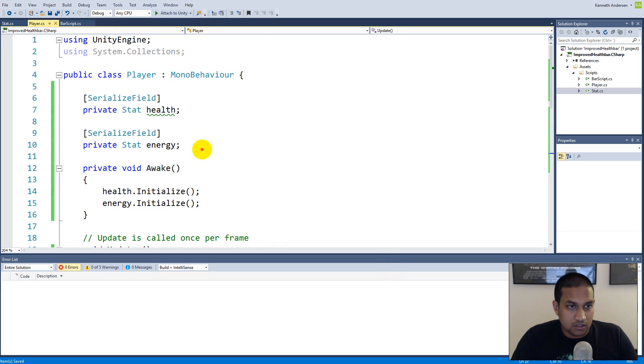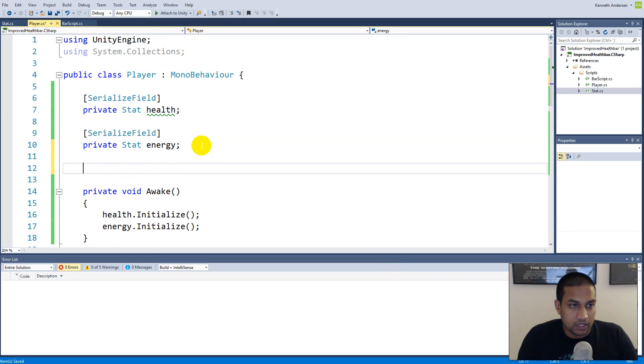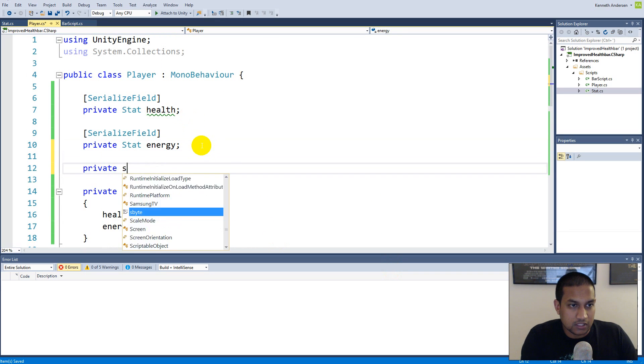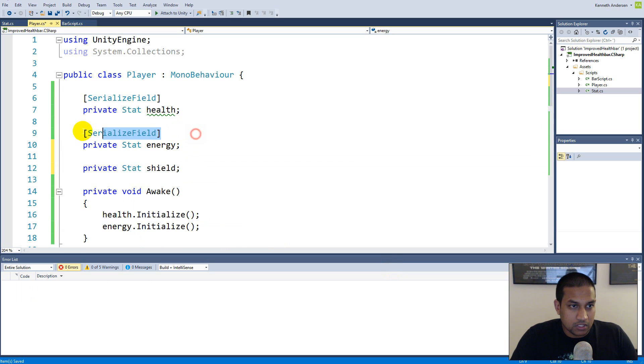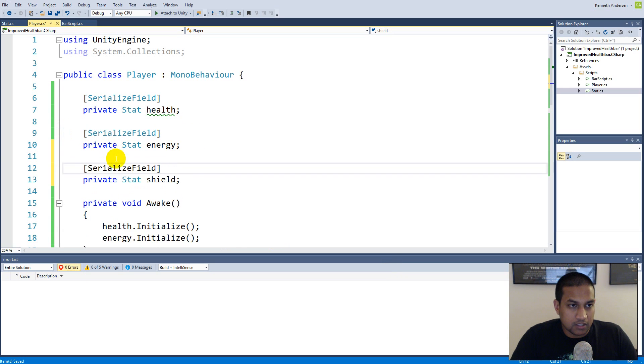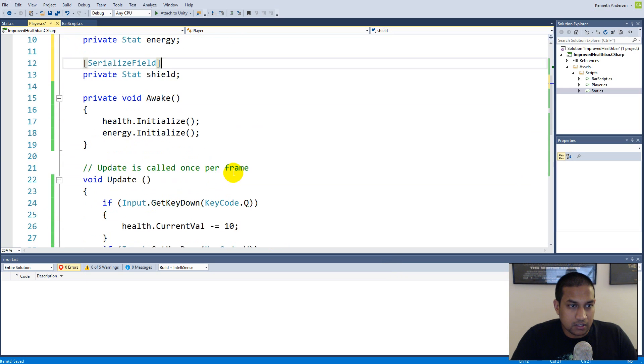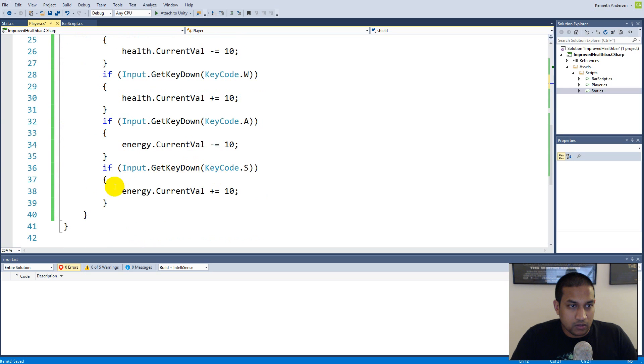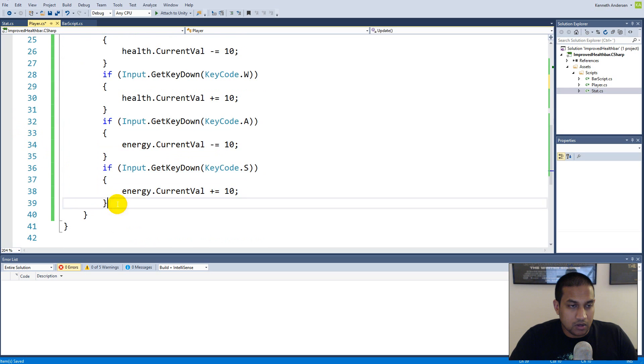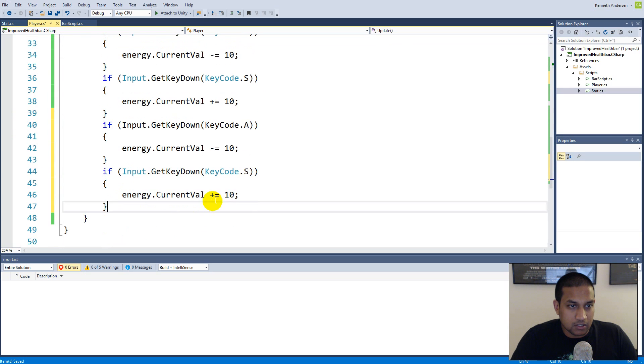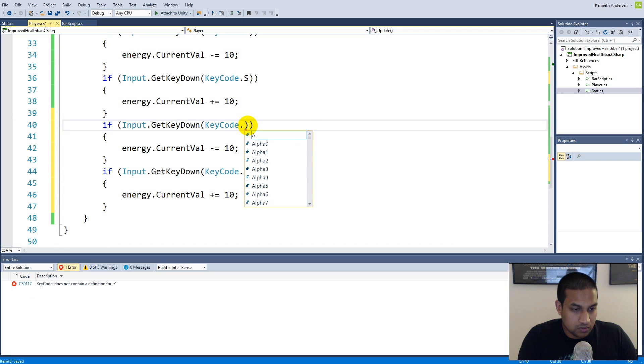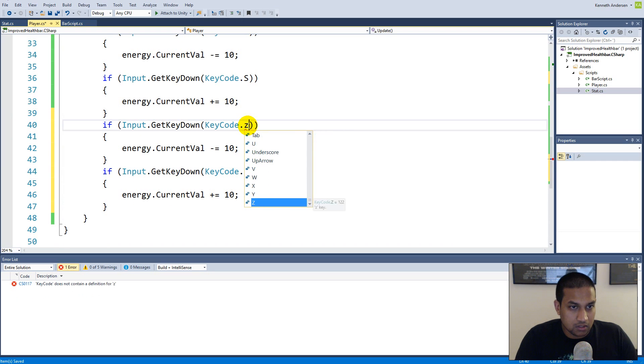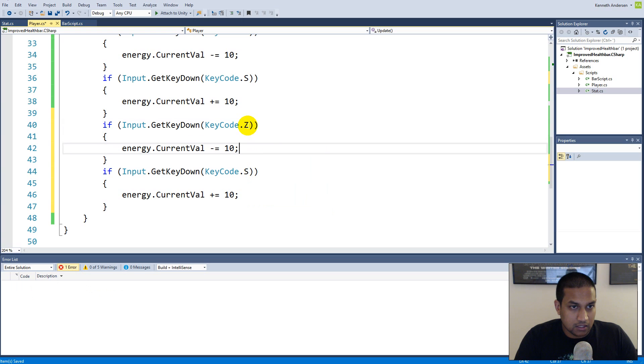And the exact same way as before we go to our player, we say he has a shield. So we make a private stat called shield, we take the serialized field, copy and paste it so it's serialized. We go down here and then we can copy paste it and make sure we use what should we use as C and X.